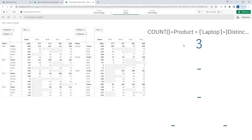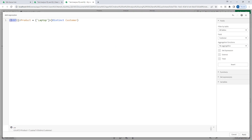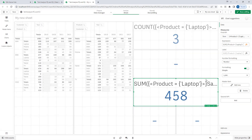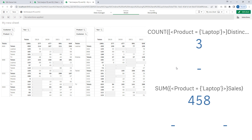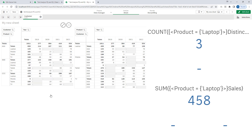At first glance the count looks correct, but if I now write sum of sales for those customers who purchased laptop, I get 458. The question requires sum of sales of all customers who purchased laptop — so if I select A, B, and C and remove the laptop product filter, their total sales are 1611. But I am getting 458, which is actually the sales of the laptop product, not the sales of customers who purchased laptop. So I need to correctly identify those customers first.